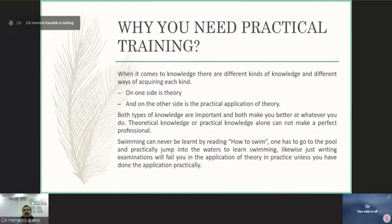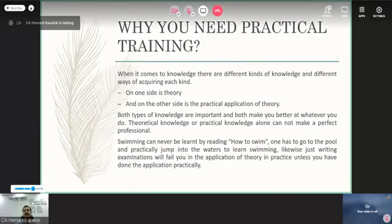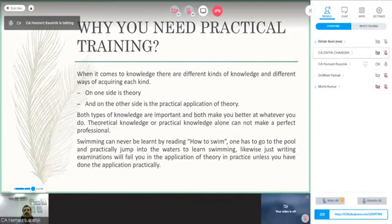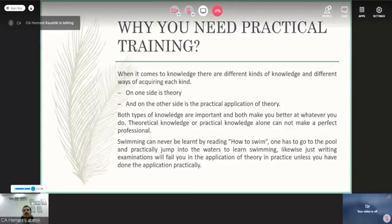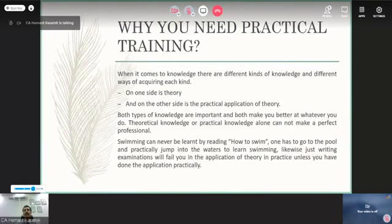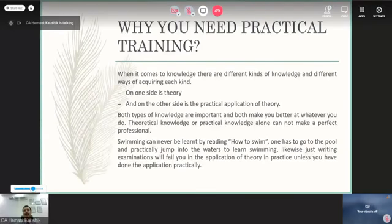To make it more elaborate, swimming can never be learnt by reading how to swim — one has to go to the pool and practically jump into the water to learn swimming. Likewise, just writing examinations will fail you in the application of theory in practice unless you have done the application practically. It is very important for a successful professional to gain theoretical knowledge and apply it practically at the same level. Both skills are must-have, and articleship is the best way to get your practical exposure.